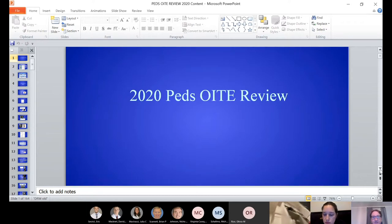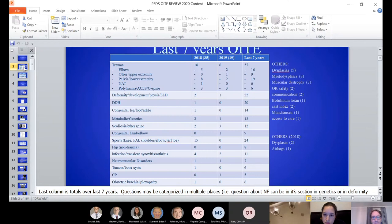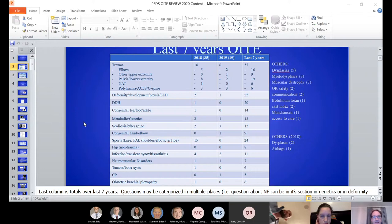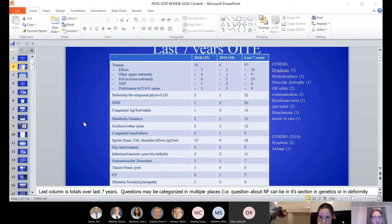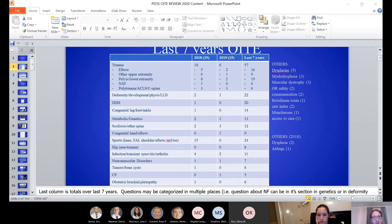We're going to try to cover the high-yield topics here. A lot of the stuff that gets tested gets repeated time after time — the common things being trauma, sports questions, and other things. Non-accidental trauma pops up fairly frequently, and some of the rare diseases like skeletal dysplasias are testable in the basic science or peds world.